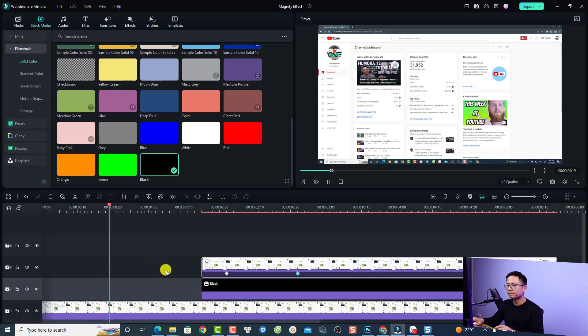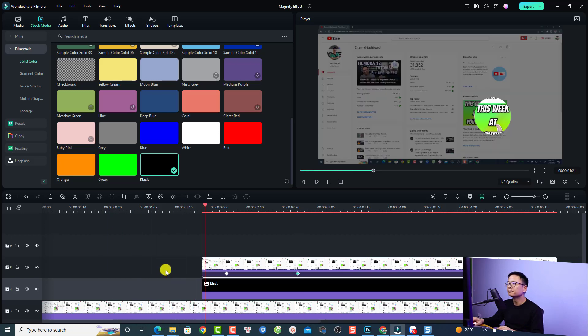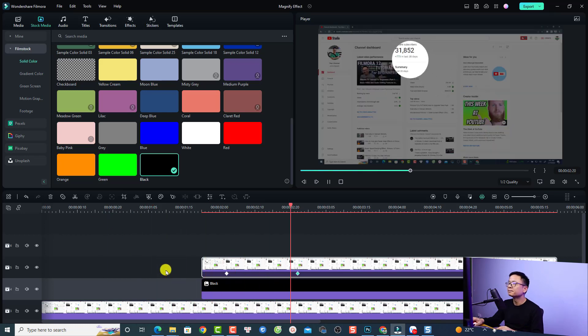Let's play it — very nice! So this is how to create a magnify effect in Filmora 12. I hope this video is helpful for you. If you have any more questions, just let me know in the comment section below. Thank you very much for watching, and I will see you in my next video. Goodbye.